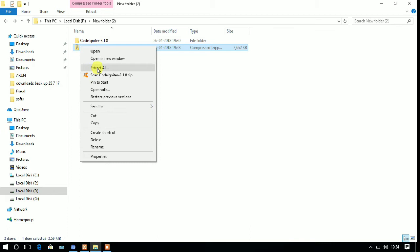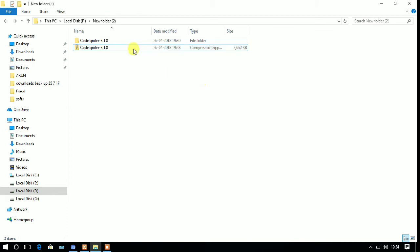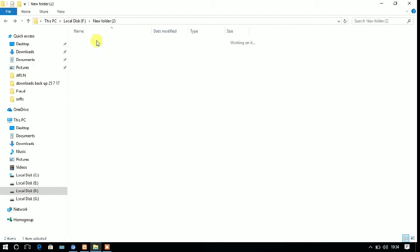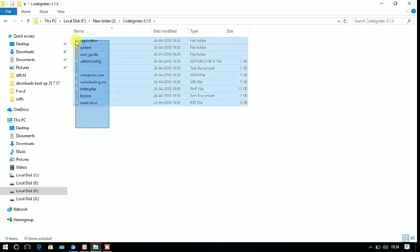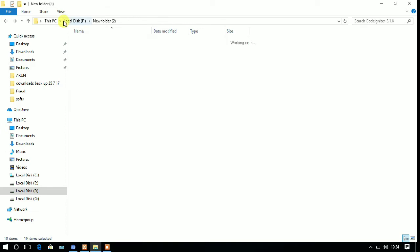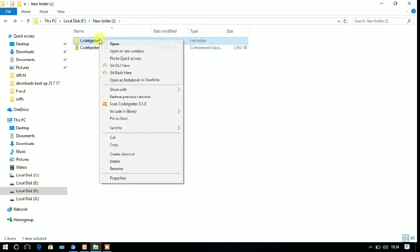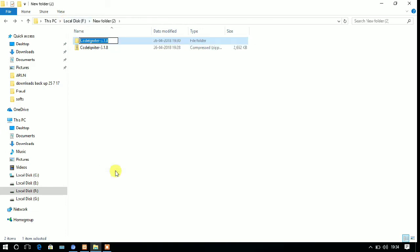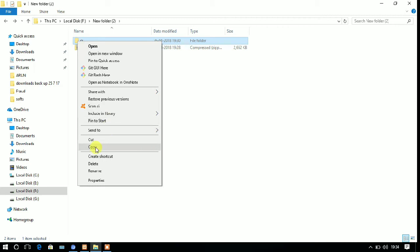After that, the folder will be created of the extracted CodeIgniter and you just need to rename that folder. I am renaming it as CI. CI stands for CodeIgniter. So I am now just copying that folder.